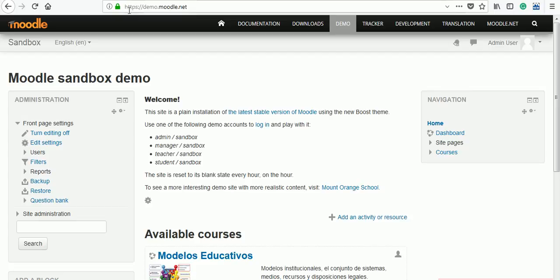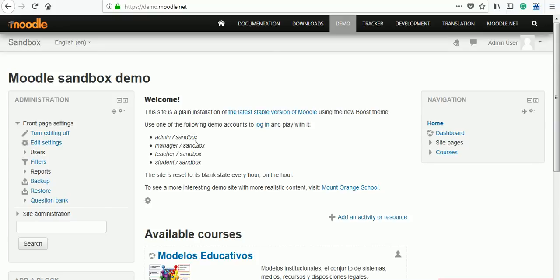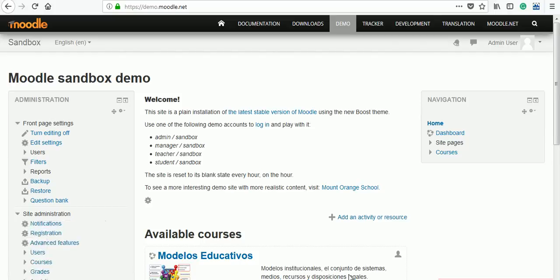For this explanation, I am using a website demo.moodle.net. In this website, we are having logins like admin, manager, teacher, and student, and for everything sandbox is the password. Remember, this is a demo site where only one hour is given, and after one hour, everything what we have created will be removed and the site will refresh. I have logged in with admin user to this website already.